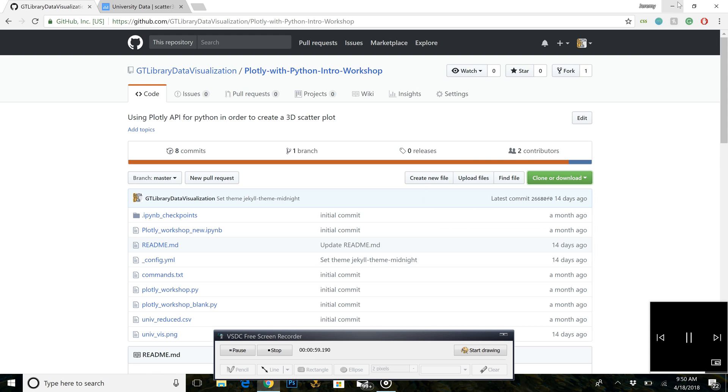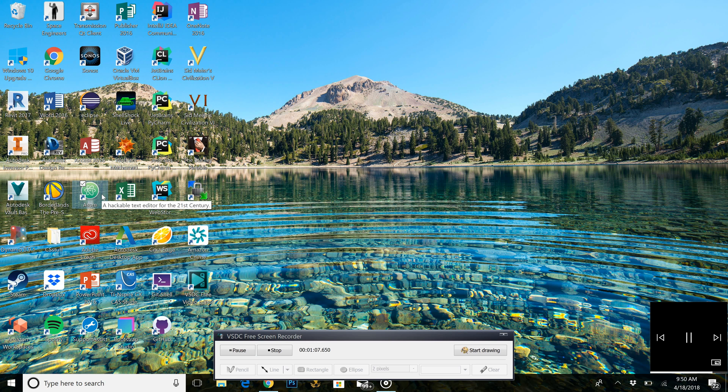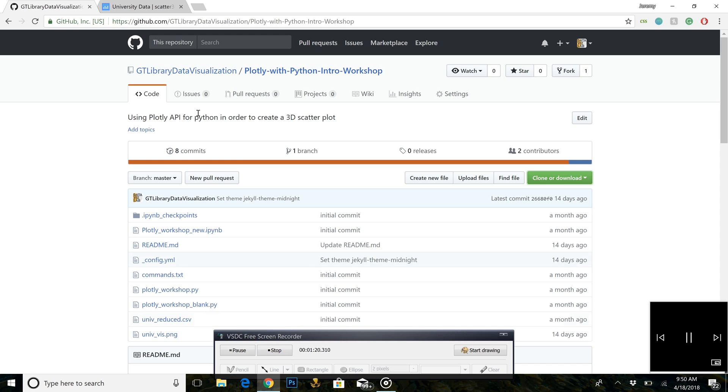In the next video, we will go over retrieving an API key from Plotly. Before the next video, please navigate over to Plot.ly and either log in or sign up for a free account by pressing login in the top right of their site.